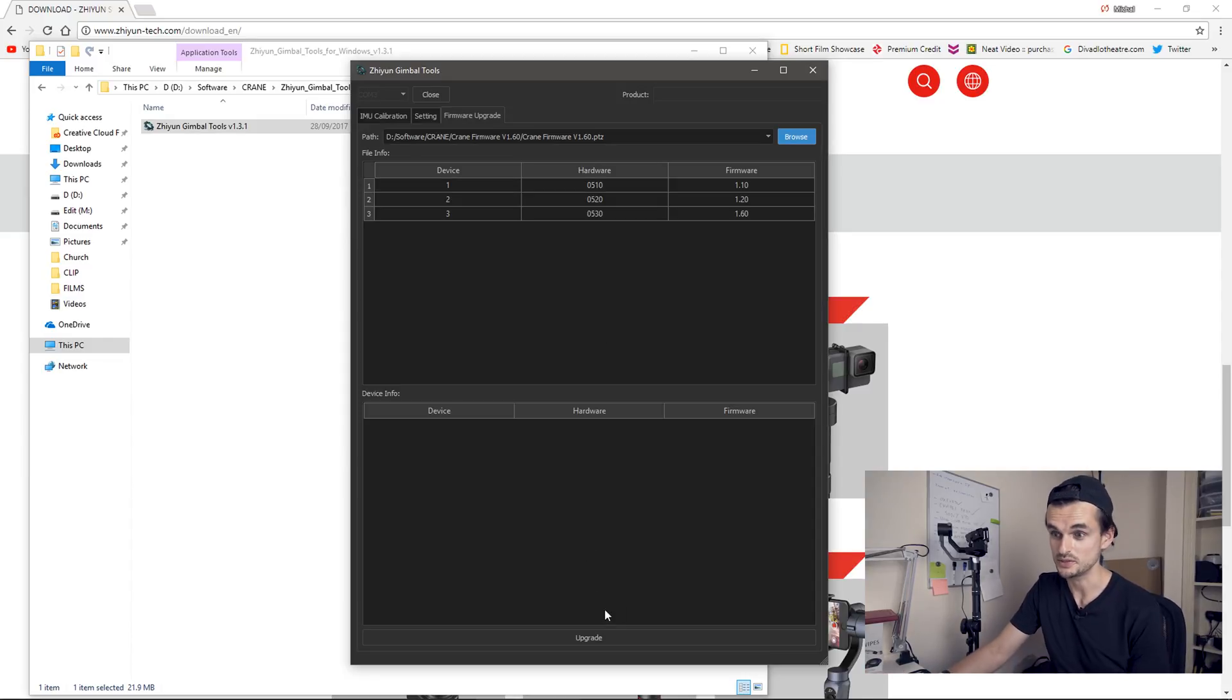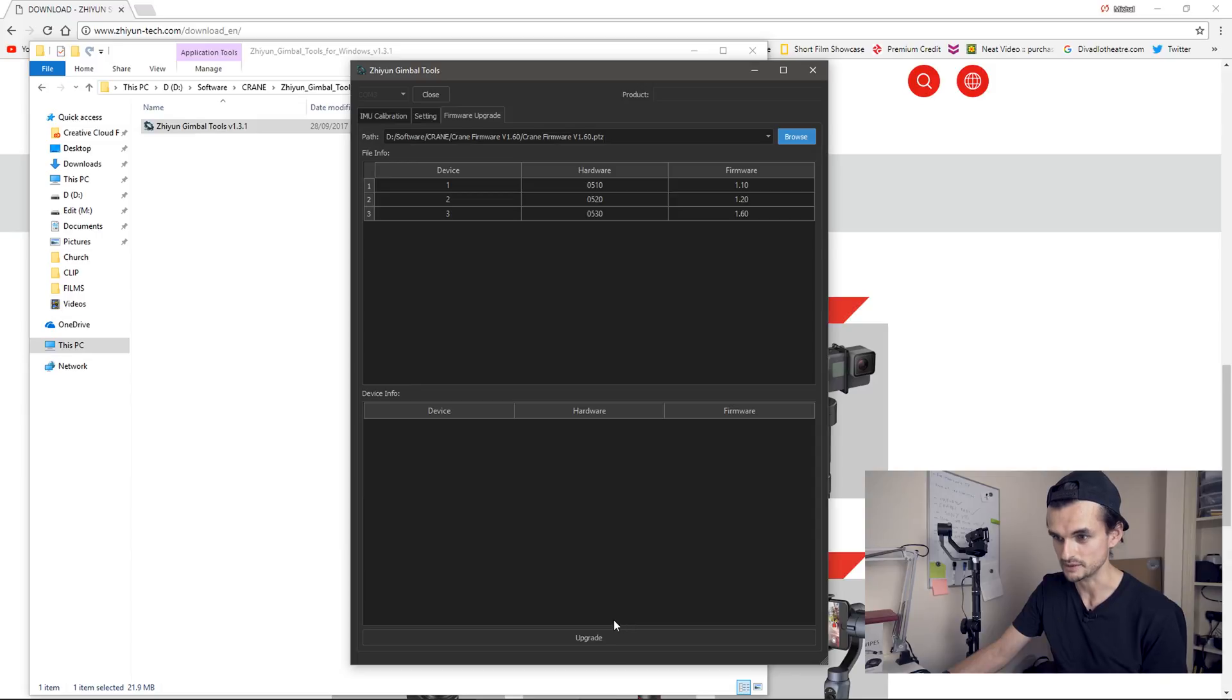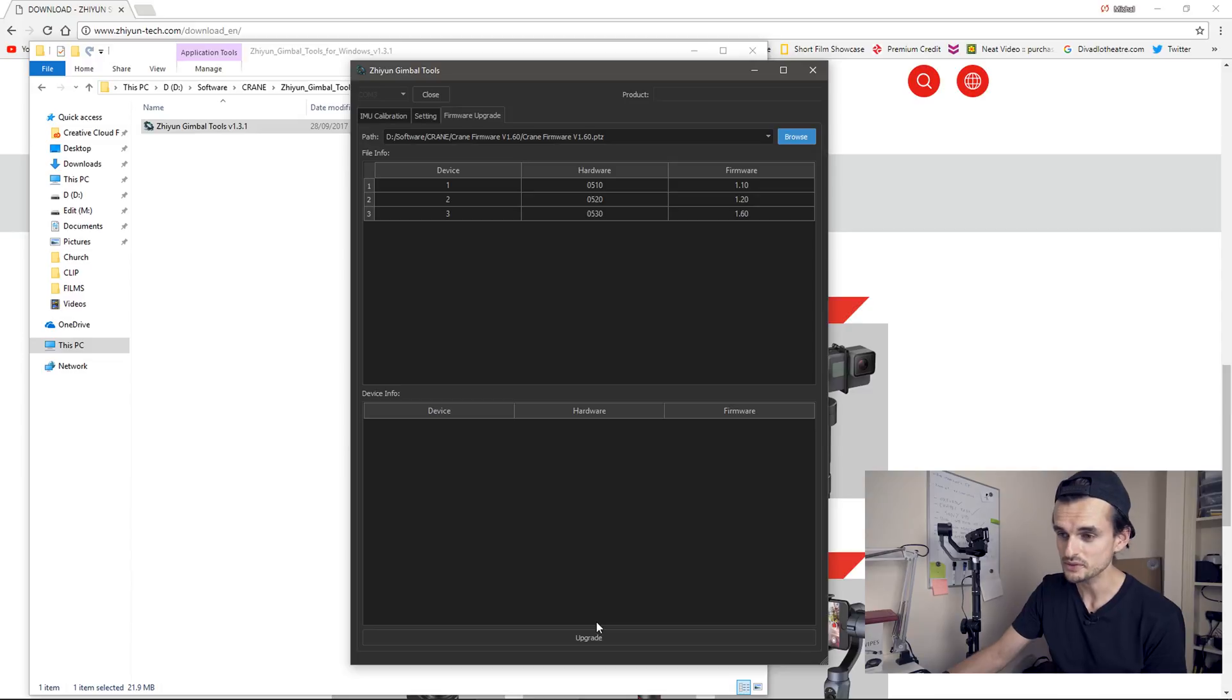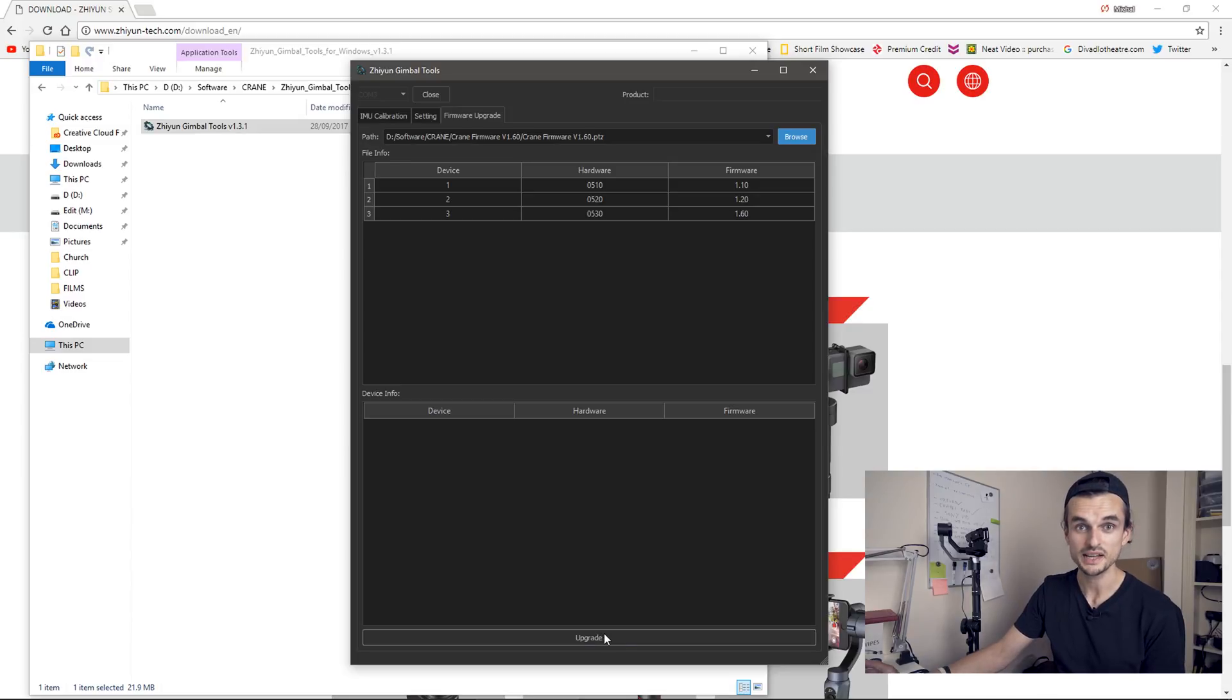And now it's all ready for the actual upgrade. All there is left to do is to press the upgrade button at the bottom. Now I already done the upgrade, so I'm not gonna do it again. But all you need to do is press the upgrade button and that's all done.